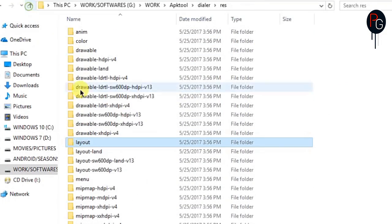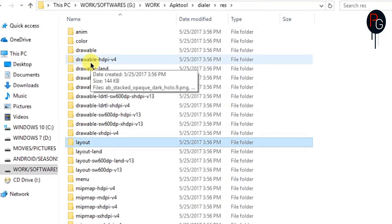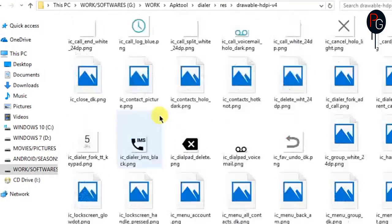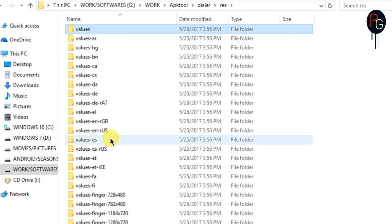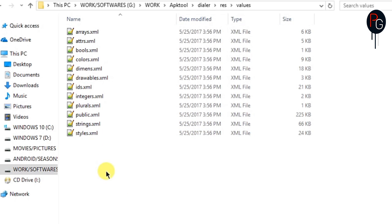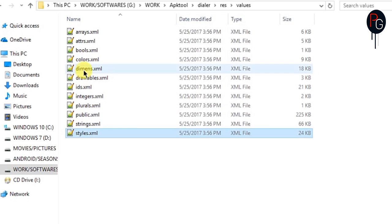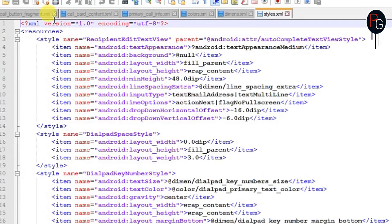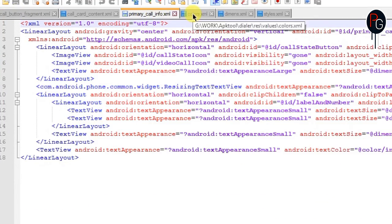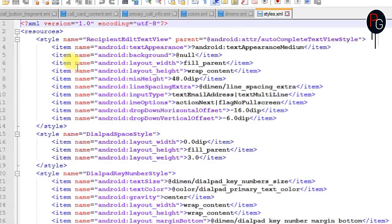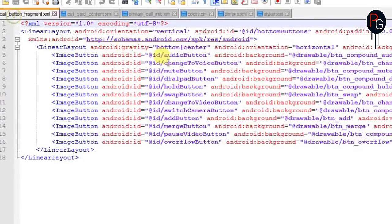When you open all the layouts in Notepad++, also open your drawable folder in another tab, and also open your dimensions, colors.xml, and styles. Make sure you have six files open in Notepad++: three or four colors and three layouts.